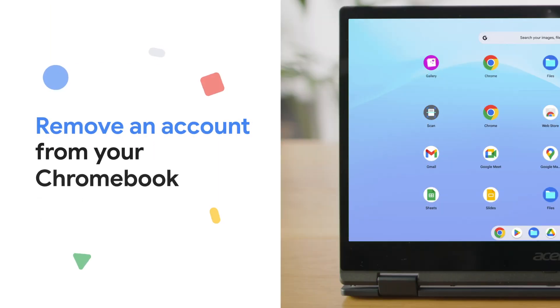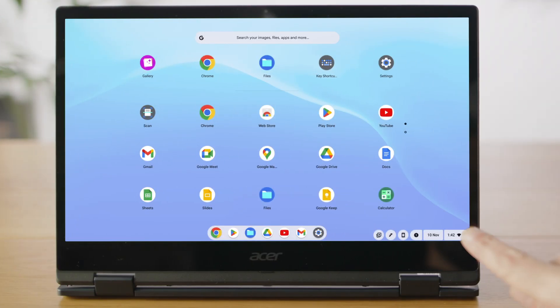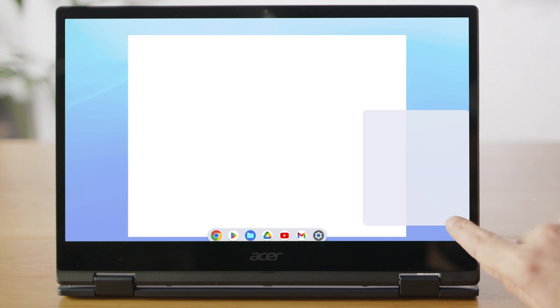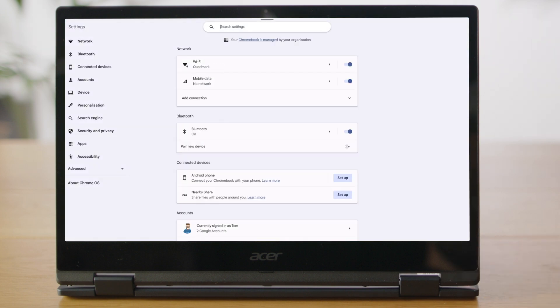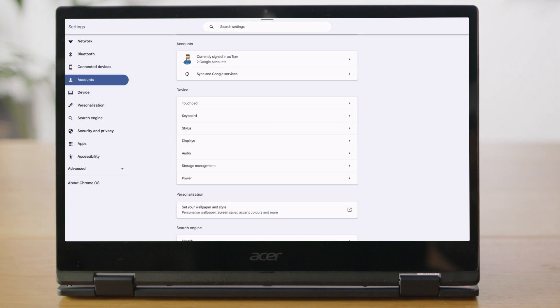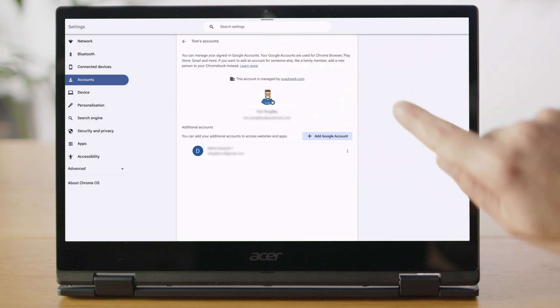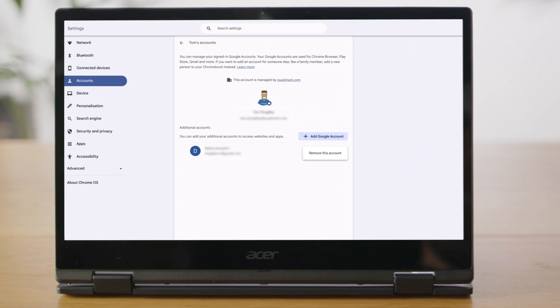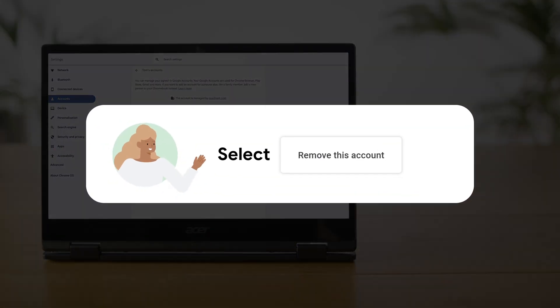If you want to remove a Google account from your Chromebook, go to the bottom right, select the time, and go to settings. In the account section at the top, select the Google account that you want to remove. Next to the account name, select menu. From the menu, select remove this account.